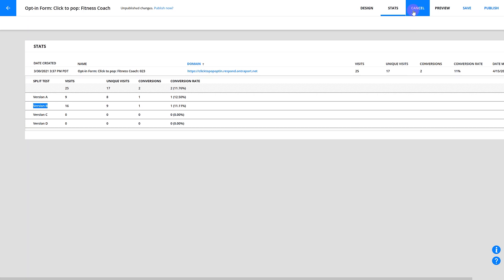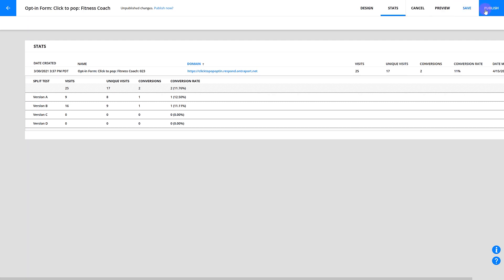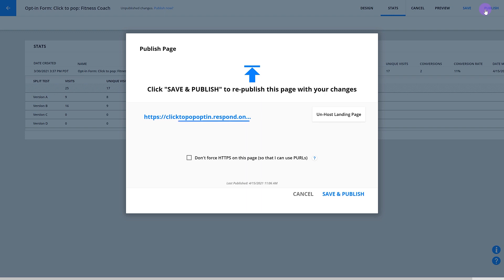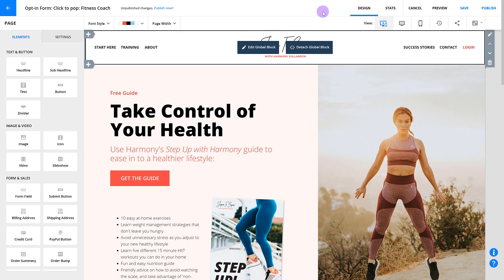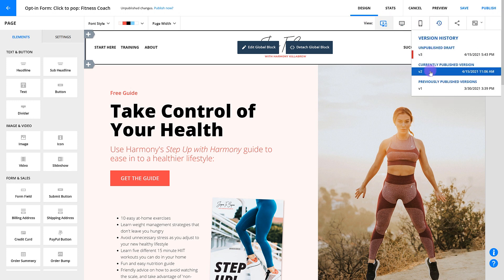Cancel and Save is where you can save your work without publishing your changes. You can continue to perfect your page until it's just right and save your work as you go. If you cancel, any changes made since the last save will be discarded. When you're ready to make your page go live, click Publish. You'll then choose the URL you want to publish your page to. Every time you publish, your newest version will be added to your version history, and you can revert back to it at any time.